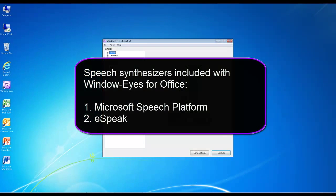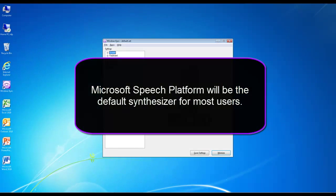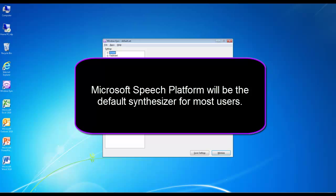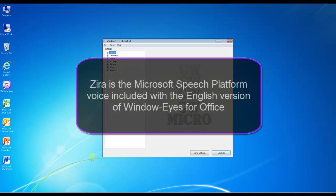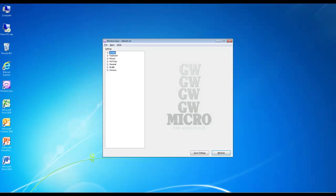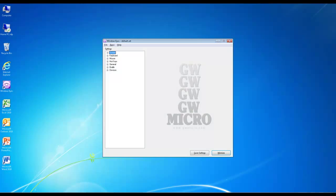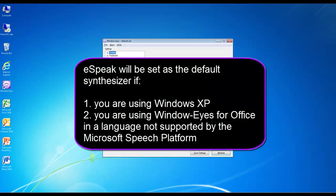WindowWise for Office comes with two speech synthesizers: the Microsoft Speech Platform and eSpeak. For most users, the Microsoft Speech Platform will be installed automatically and set as the default synthesizer. If you are running Windows XP or using WindowWise for Office in a language that the Microsoft Speech Platform doesn't support, eSpeak will be set as the default synthesizer.